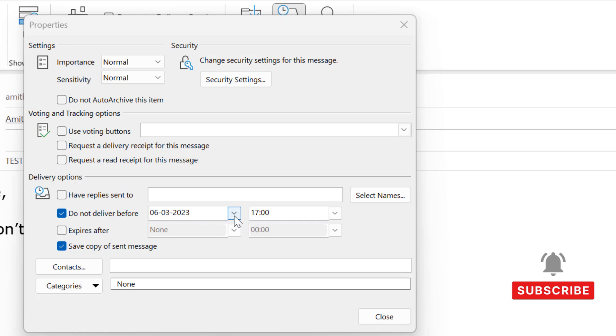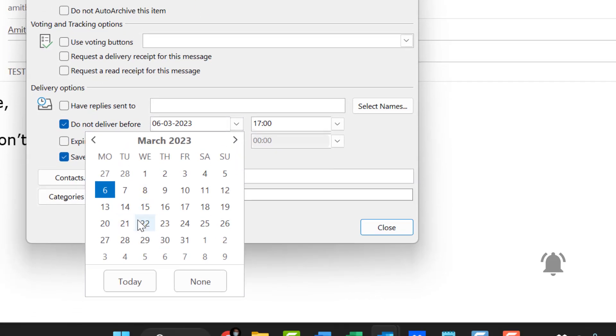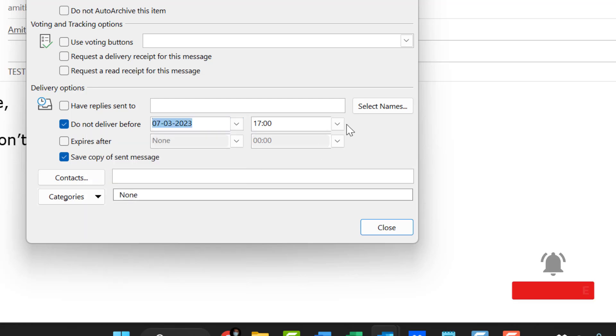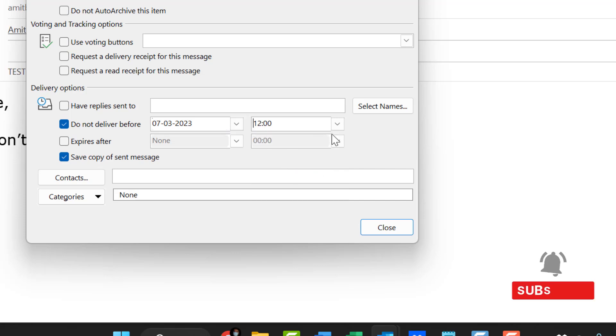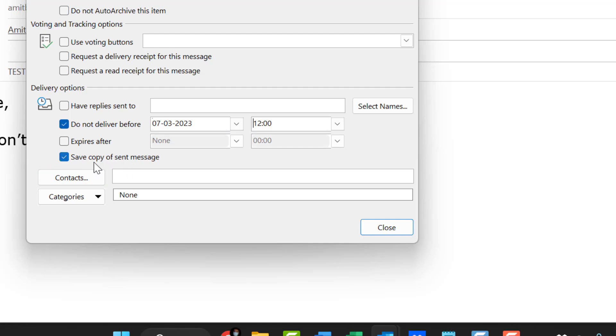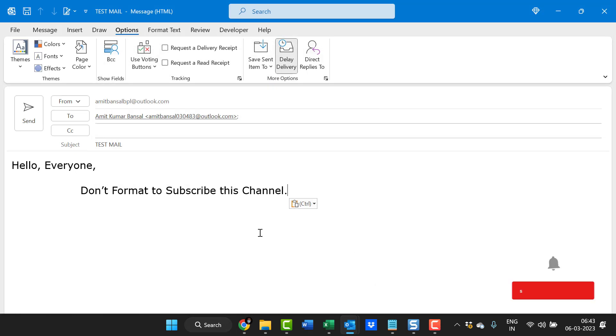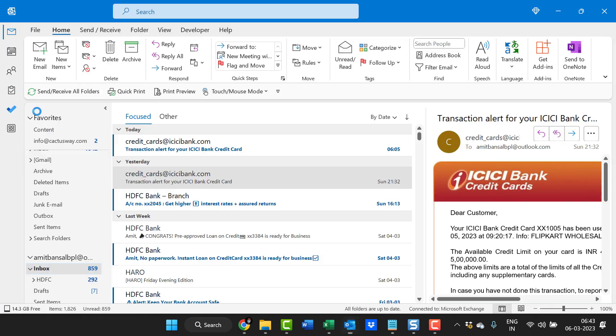You can specify your date under 'Do not deliver before.' Simply specify the date. Say today is the 6th of March and I want to send the email tomorrow afternoon, so I enter the time as 12. Save a copy to the sent items, which is normal. Simply hit close. Once you have entered the details, hit the send button.